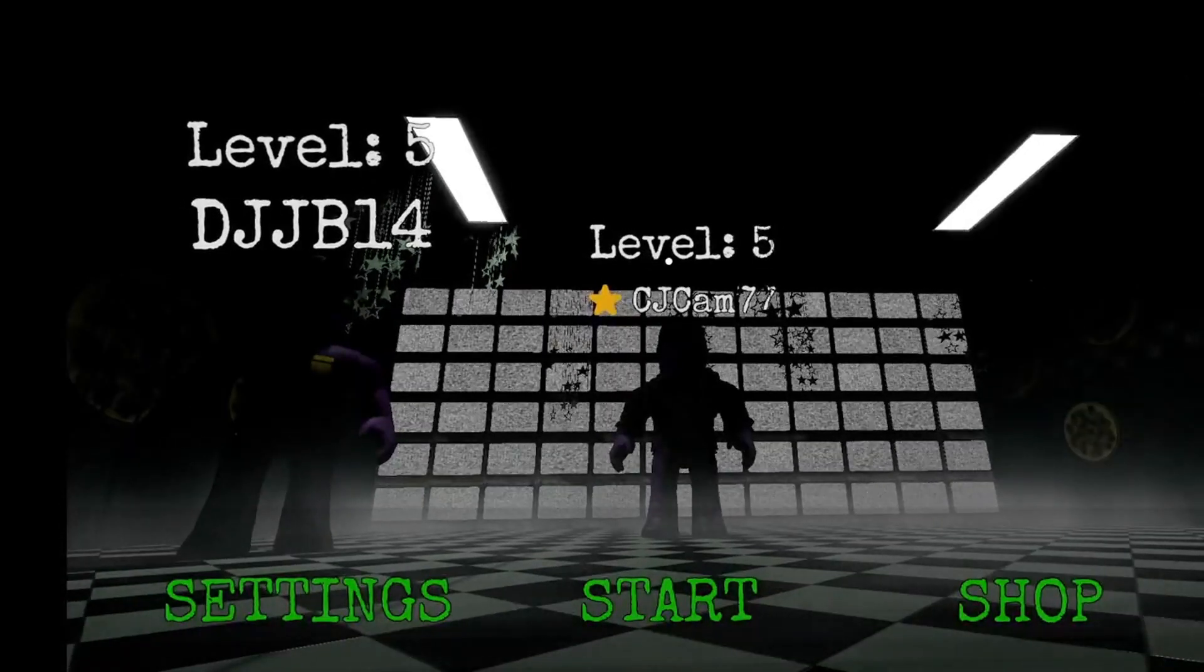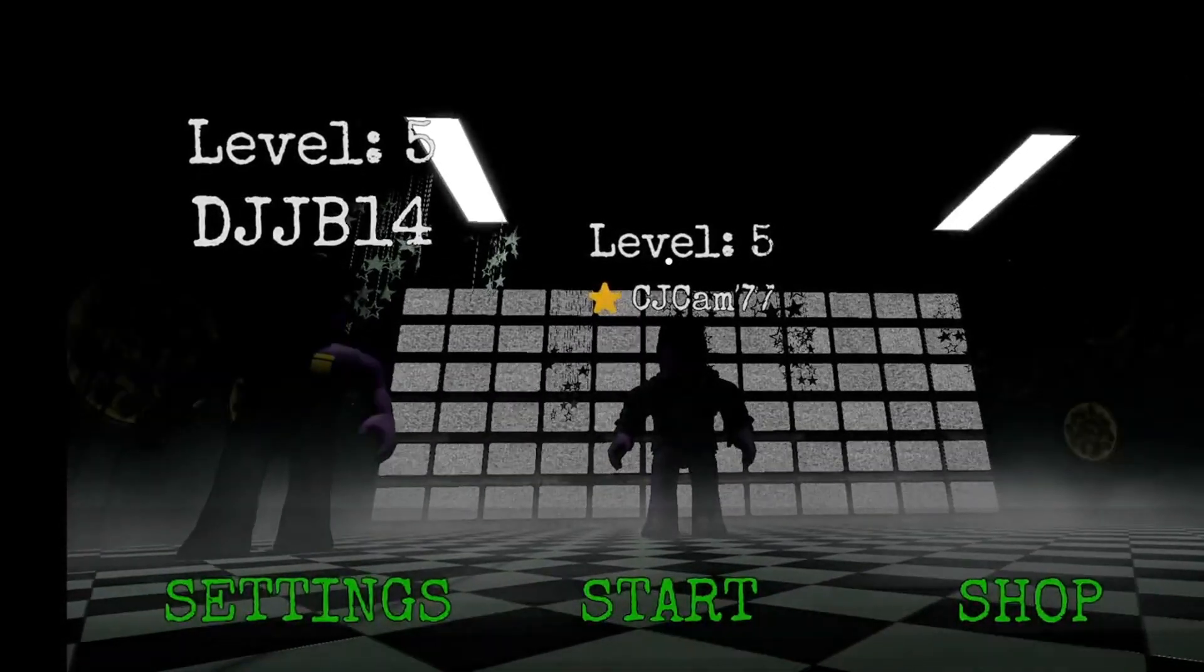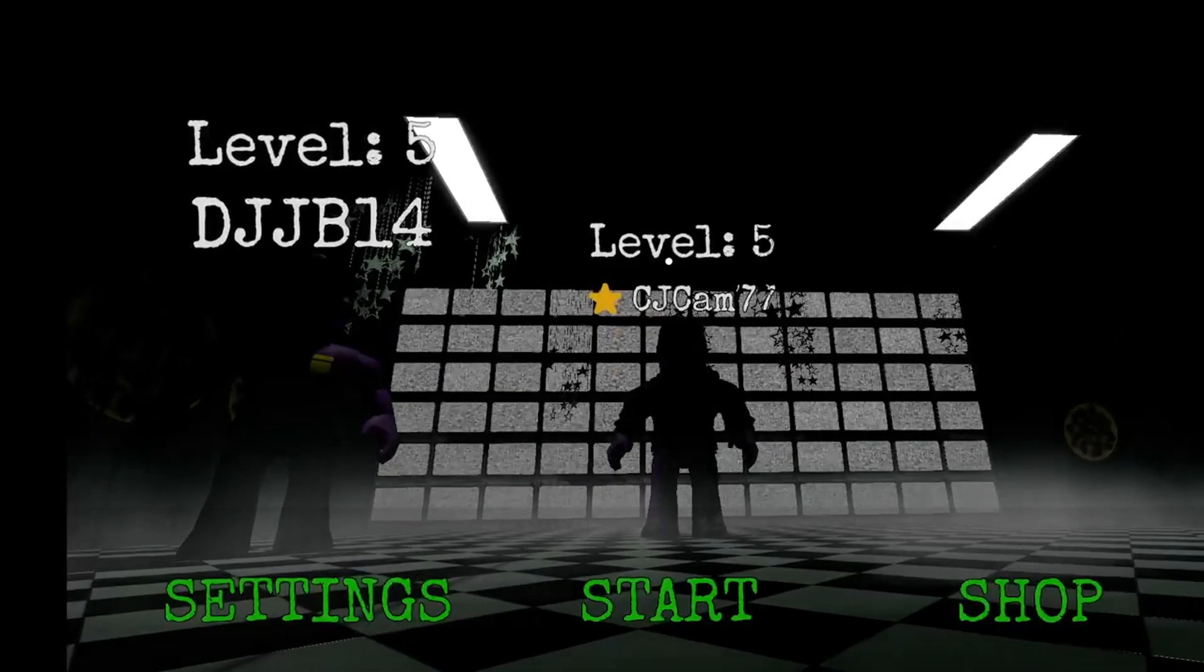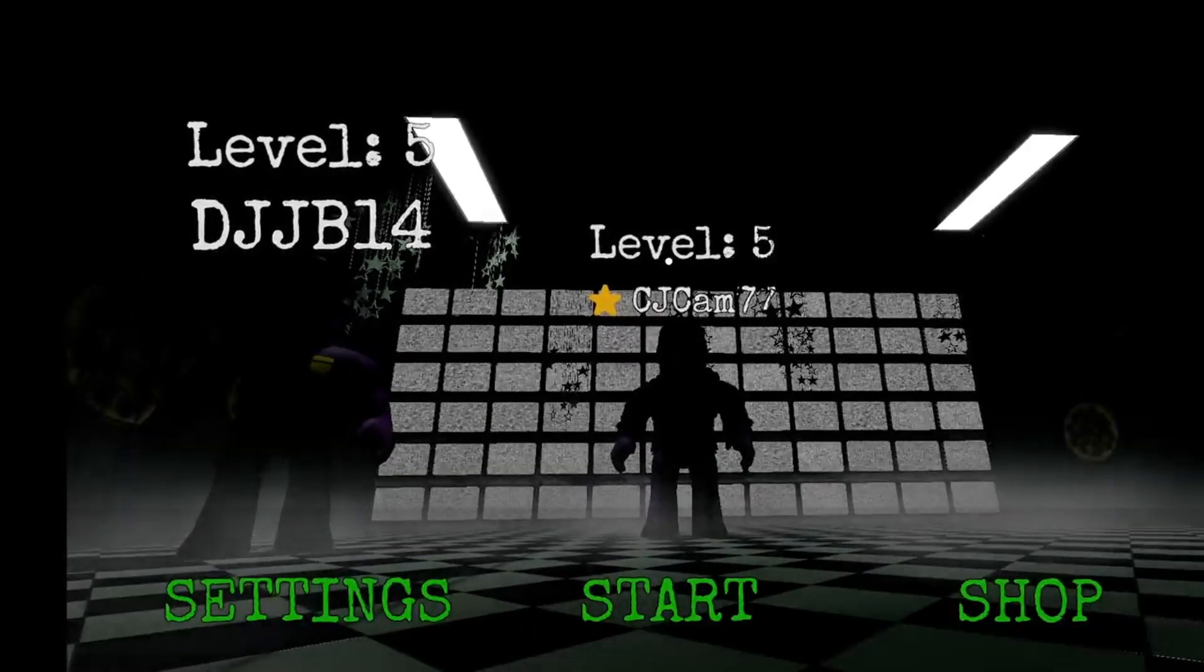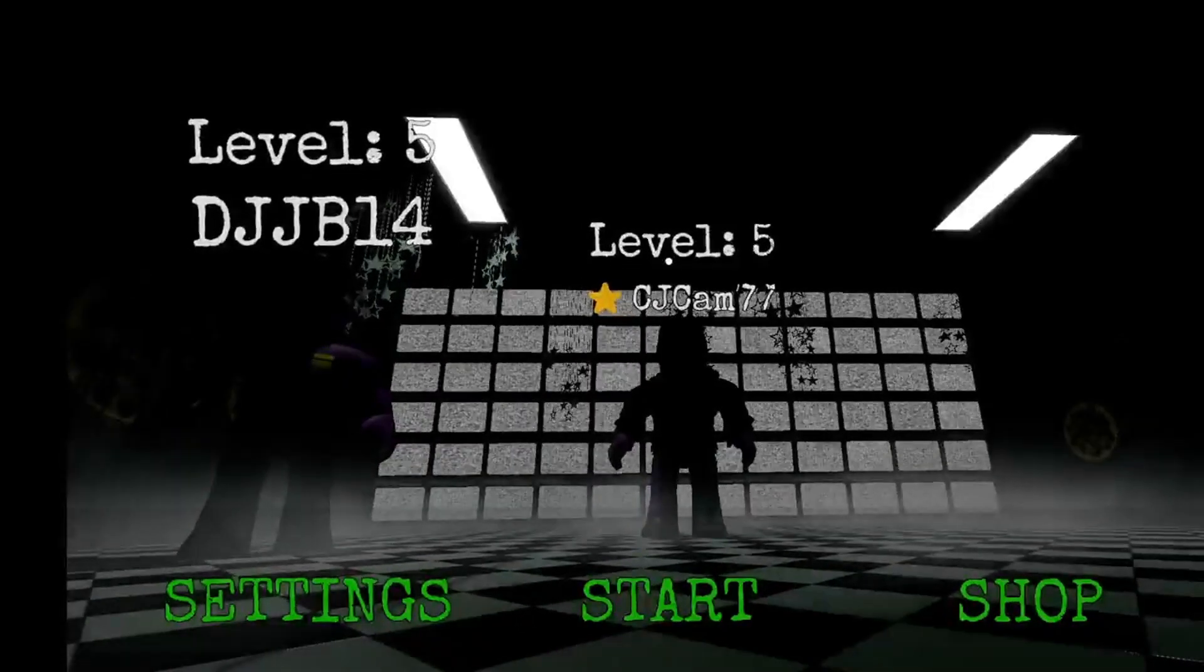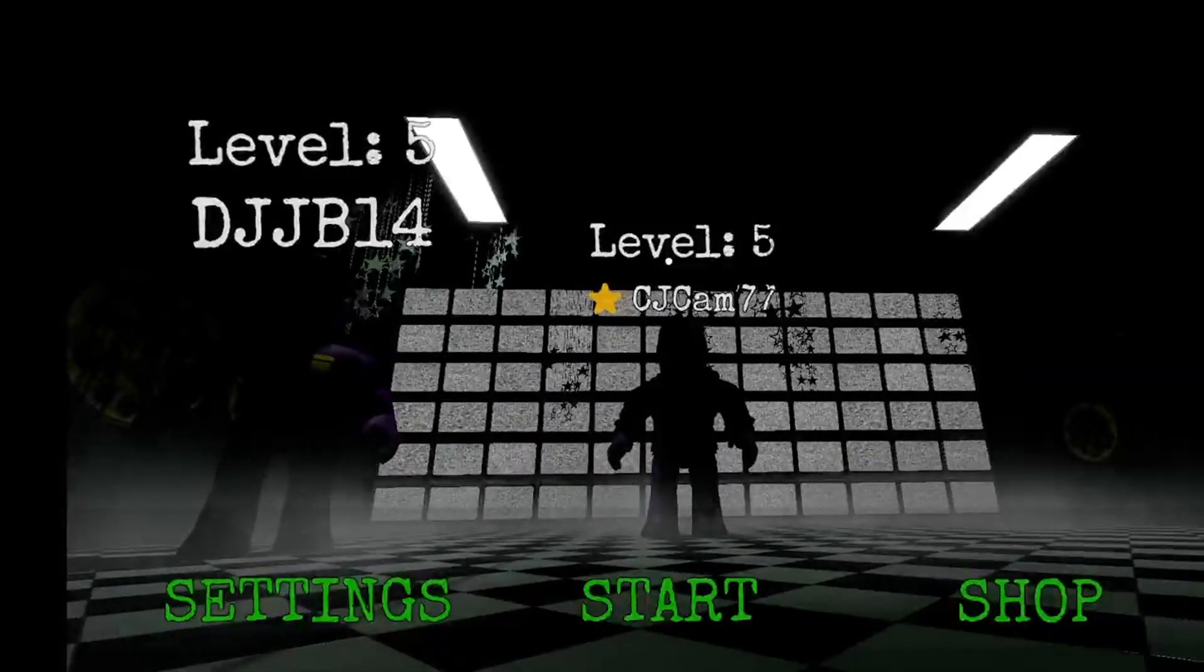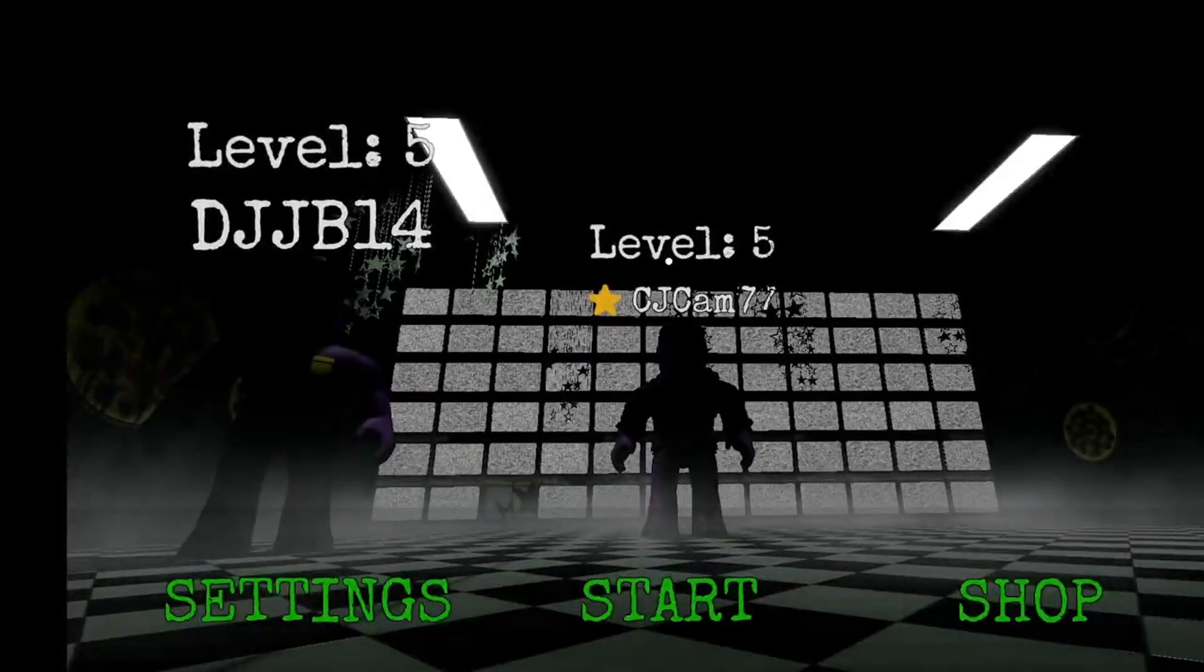FNAF 3 on FNAF 1. Two is kind of easy. Two's on FNAF 4 now. Right, we need to do FNAF 3.